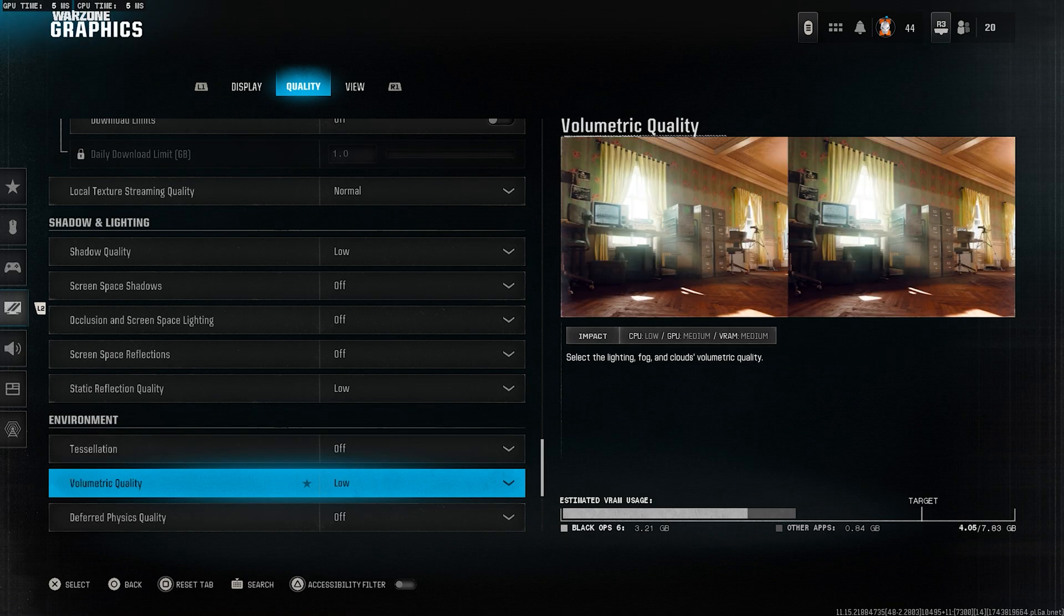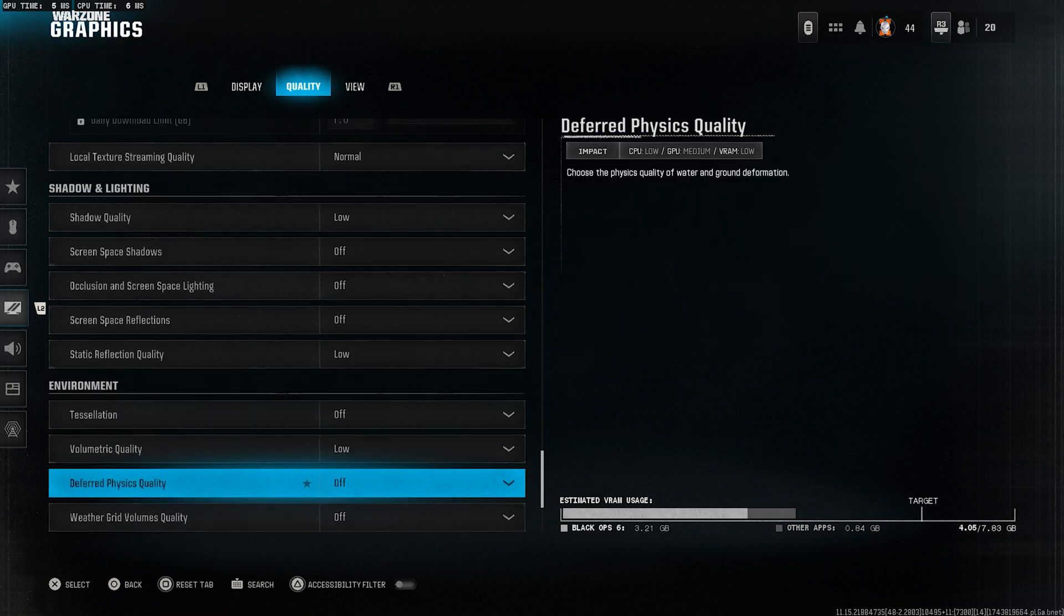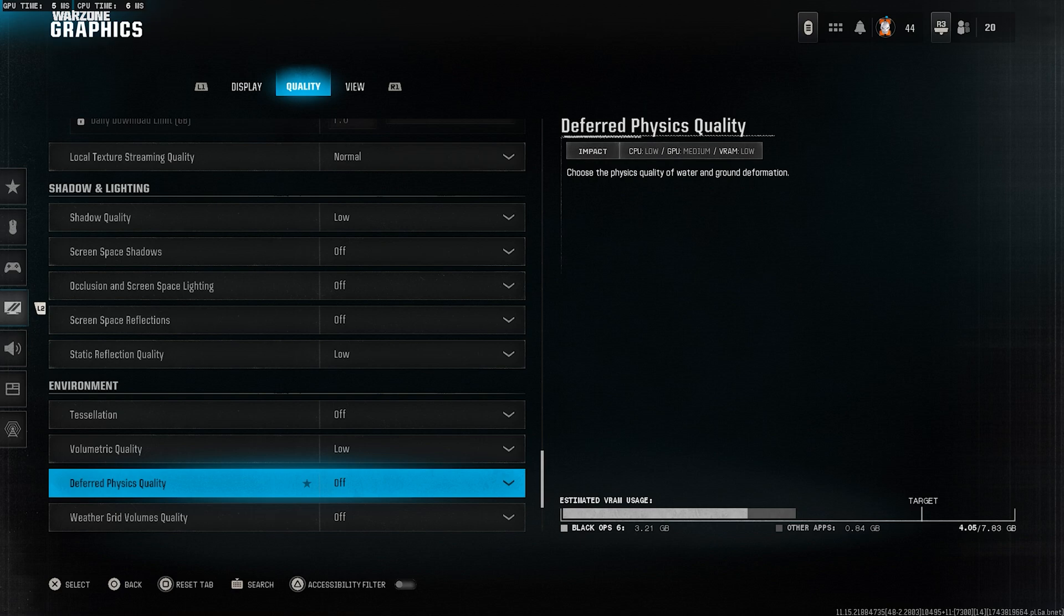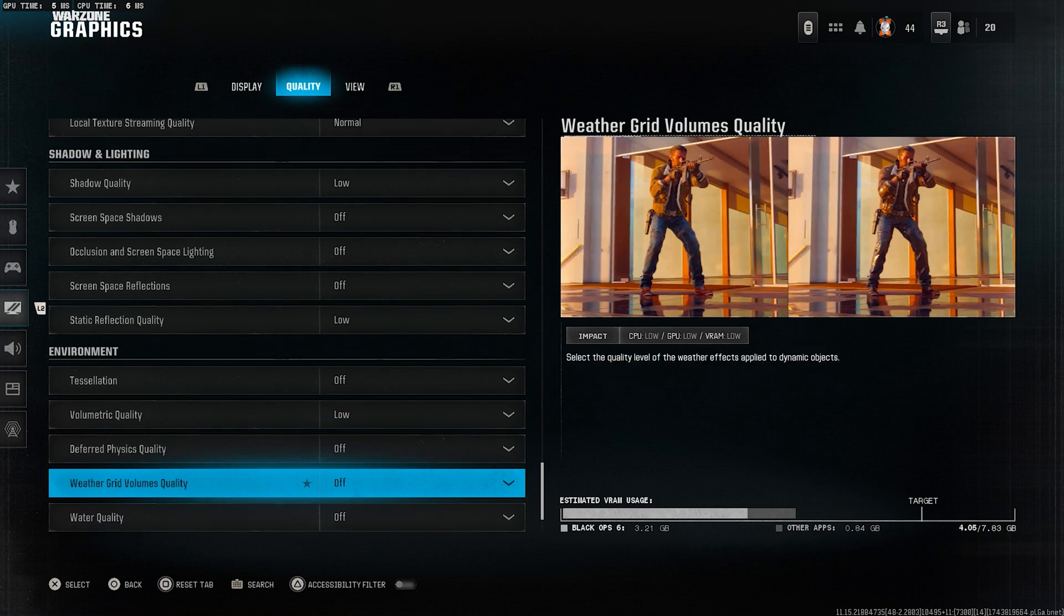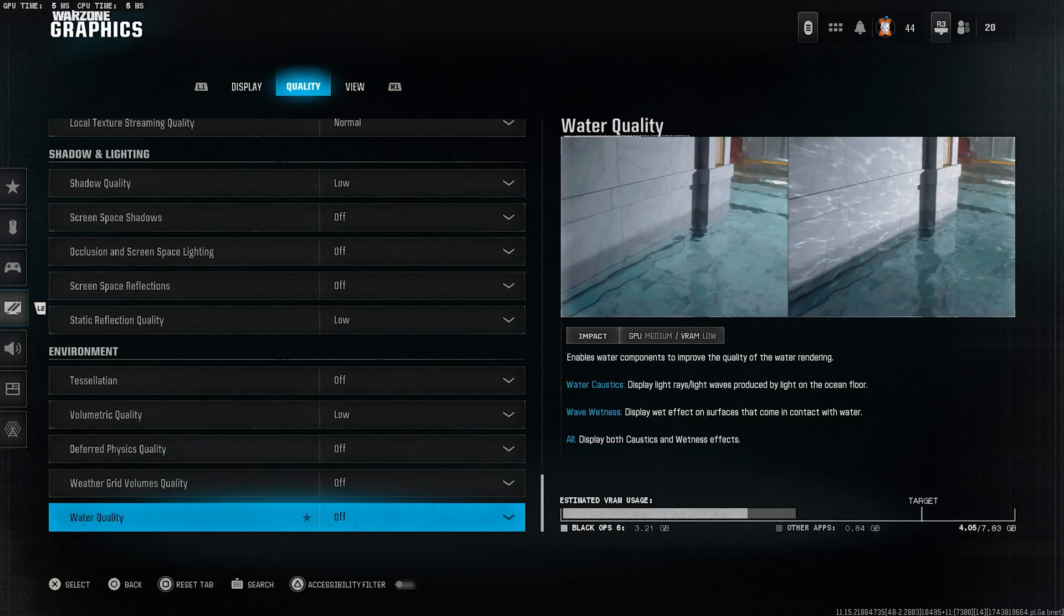Volumetric quality, set this to low. Keeps things smooth during fog, smoke, or weather effects. Deferred physics quality, turn this off. Weather grid volumes quality, off. No need for extra weather rendering. Water quality, set this to off too. We're not here to admire water. We're here to win.